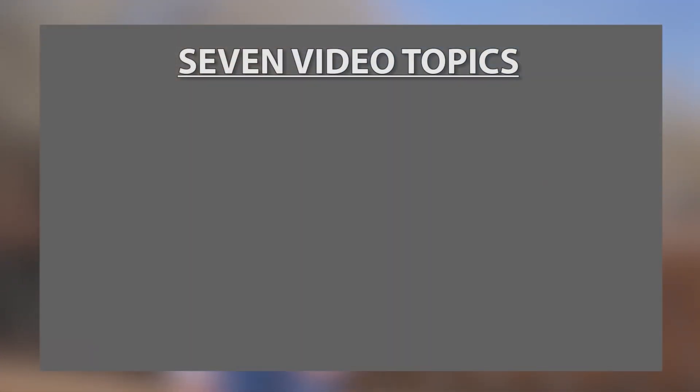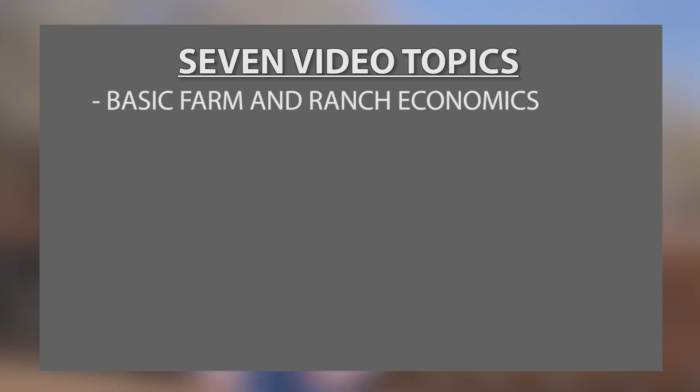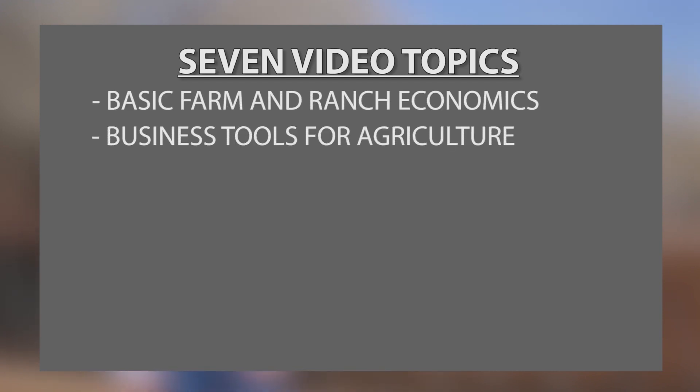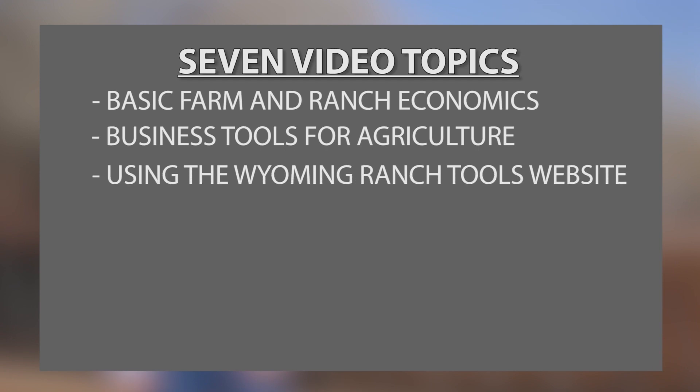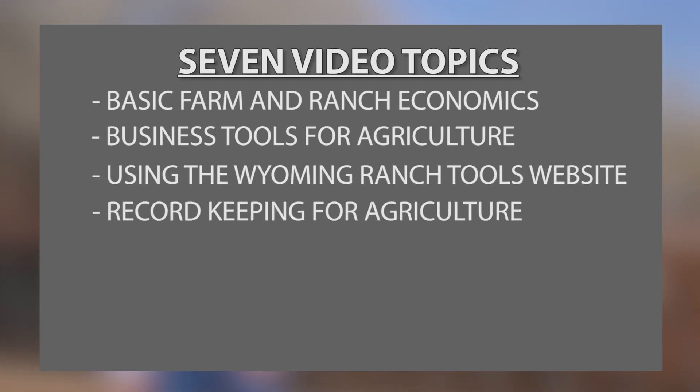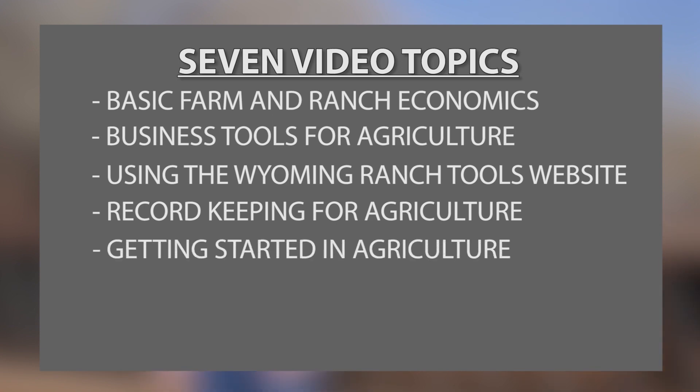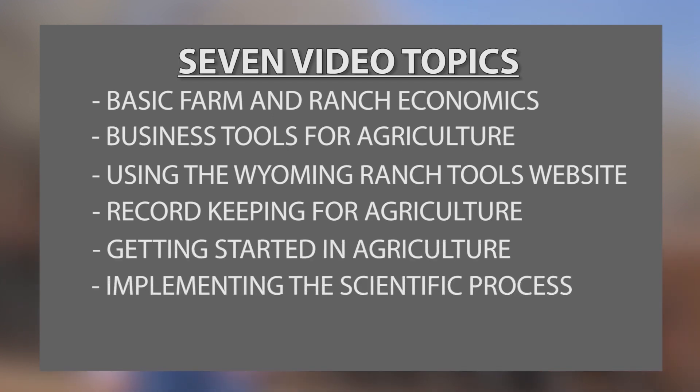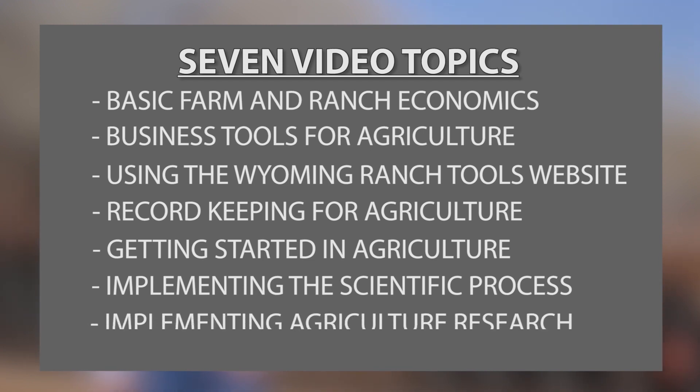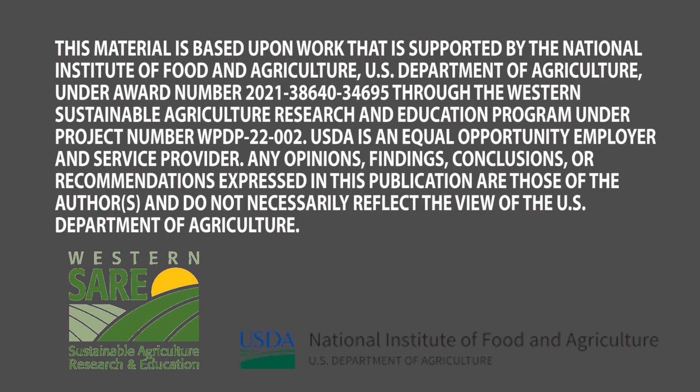The first video is basic farm and ranch economics, then business tools for agriculture, then using the Wyoming Ranch Tools site, then record keeping for ag, then getting started in agriculture, and then we finish up with implementing the scientific process and implementing ag research. These videos are made possible through funding from Western SARE and we appreciate their support.